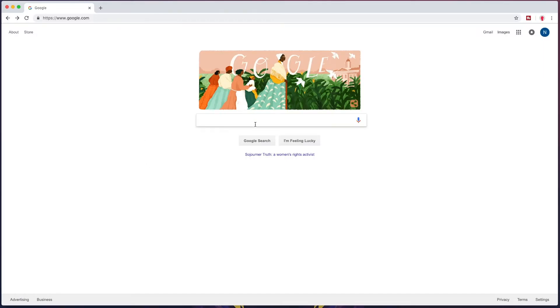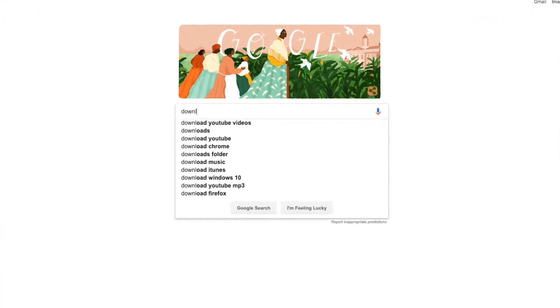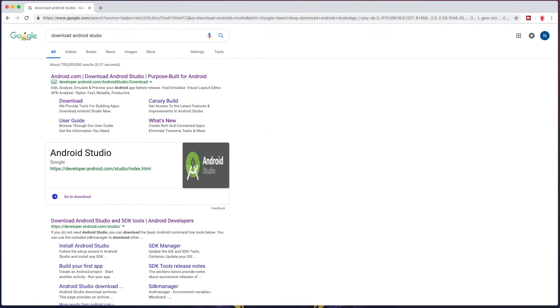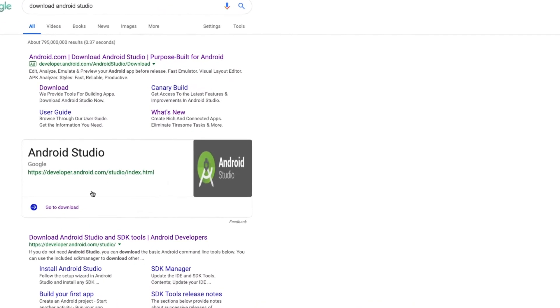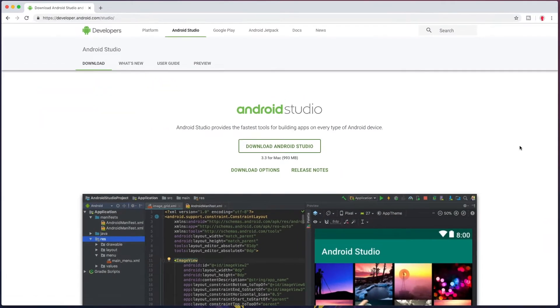So to start, we'll go to Google and search for download Android Studio. We want to look at the result that says developer.android.com studio.